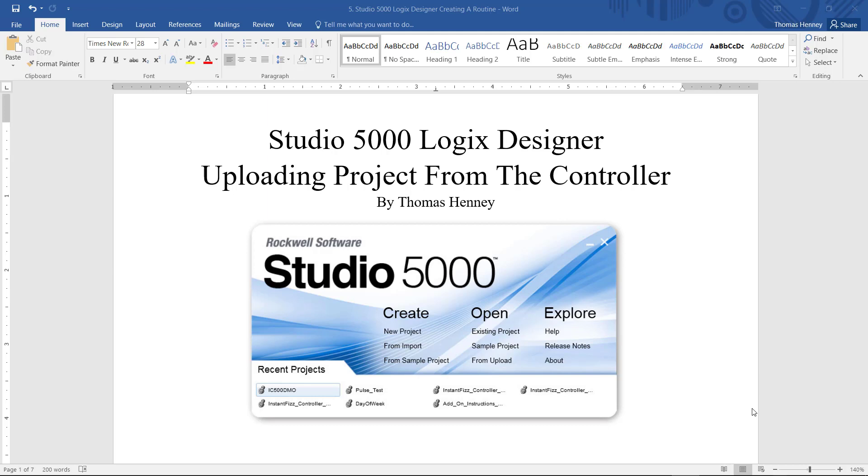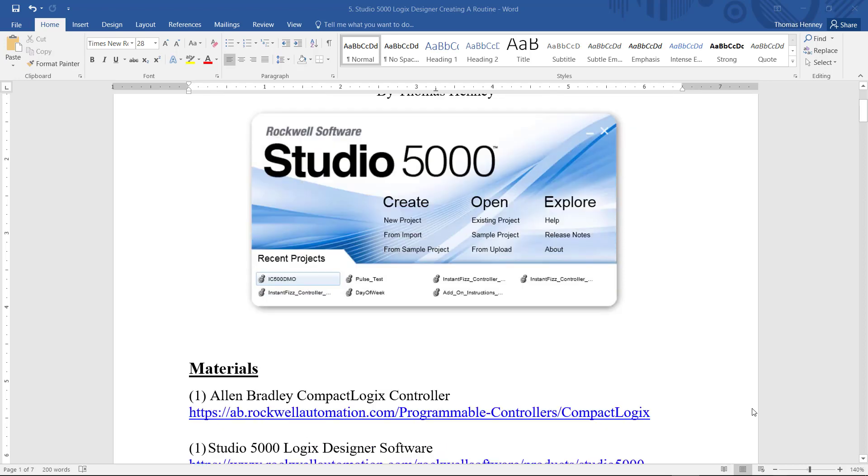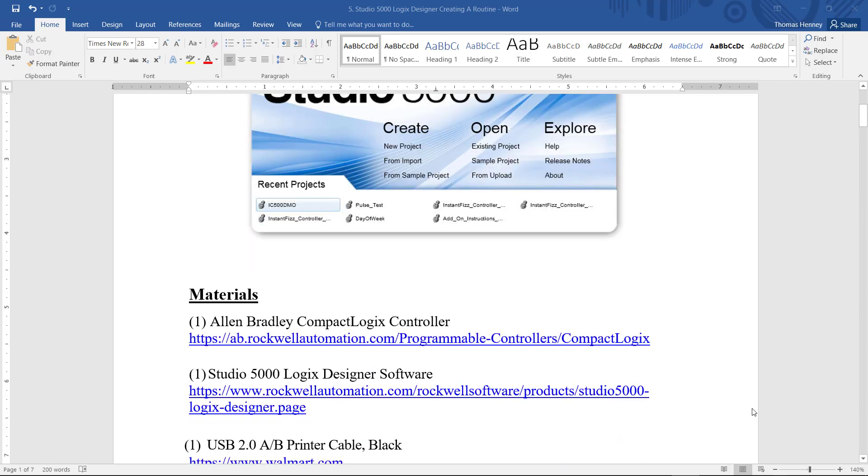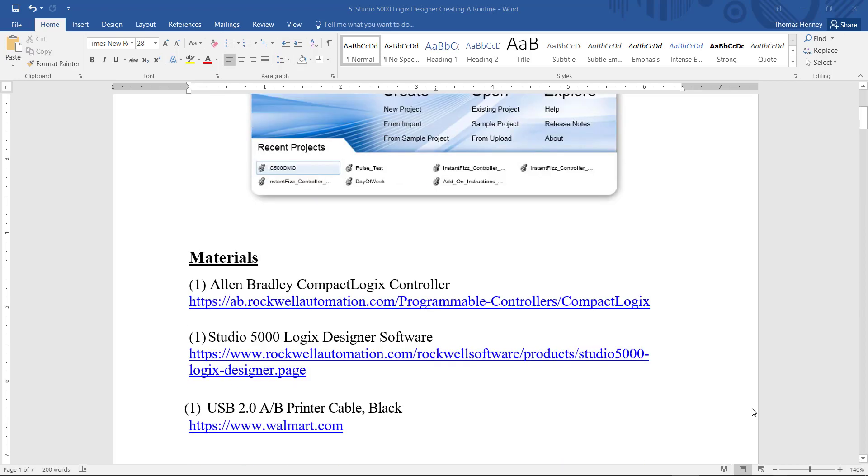I'm going to scroll down here a little bit and show you the materials for today's project. First I will be using an Allen Bradley CompactLogix controller. Next I will be using the Studio 5000 Logix Designer software.